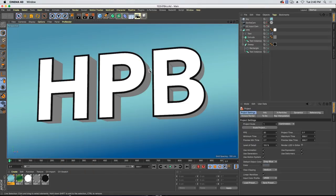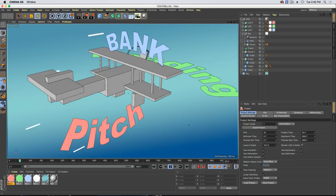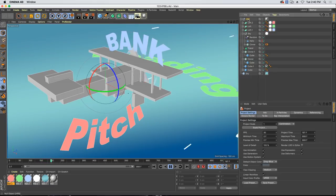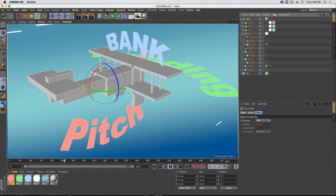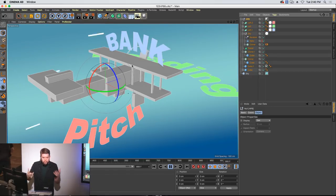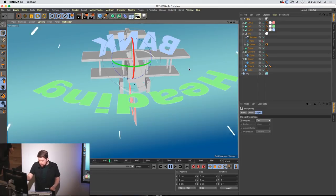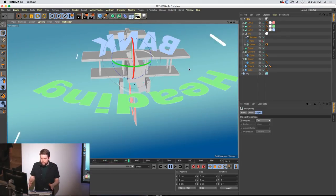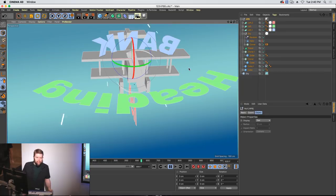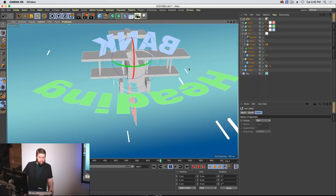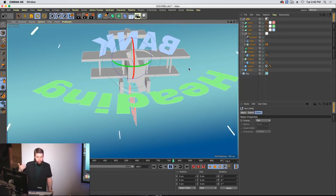Moving on to HPB — what does it stand for? Everybody knows XYZ, but we also have HPB: heading, pitch, and bank. We've got a nice airplane here. Important thing in Cinema 4D: it considers forward as Z plus. So the front of the plane is facing Z plus — if you had a character, their nose would point on Z plus. That's what Cinema 4D considers forward. Things like targeting tags and constraints all make more sense if you think of it that way.